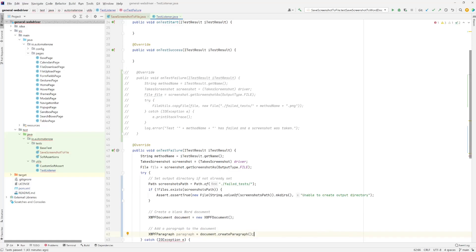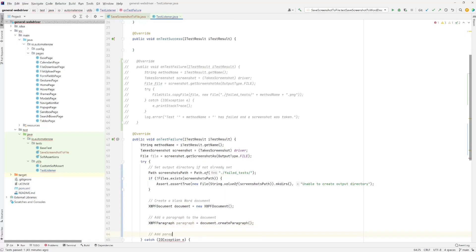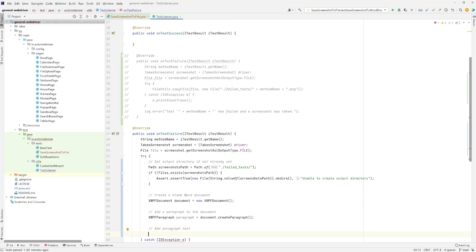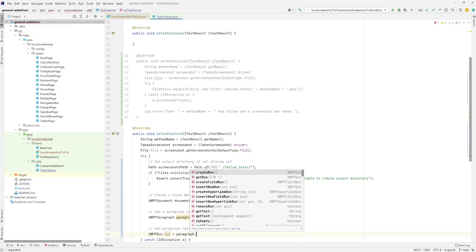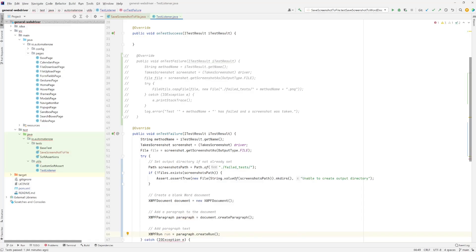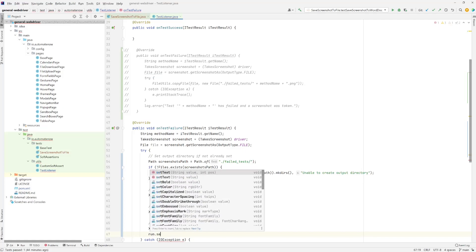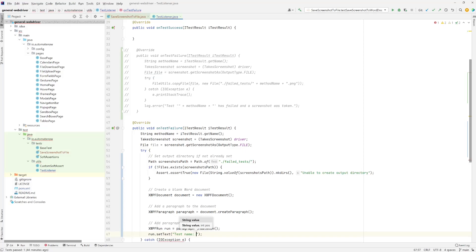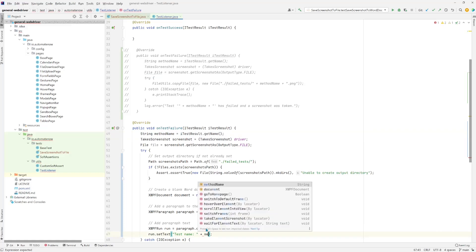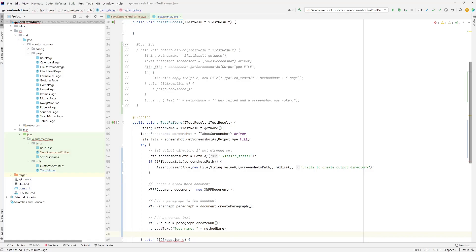Now this document contains a blank paragraph. Let's add some text to it. First we need to create what is called a run — XWPFRun — importing it from Apache POI. Call it run, set it equal to paragraph.createRun. This allows us to add information to the paragraph. I'd like the document to not only contain the failed test screenshot, but also the name of the test that failed. So we say run.setText and here we say test name is equal to, then grab the name of the test using method name. Next, I want to add some space between the screenshot and this text.